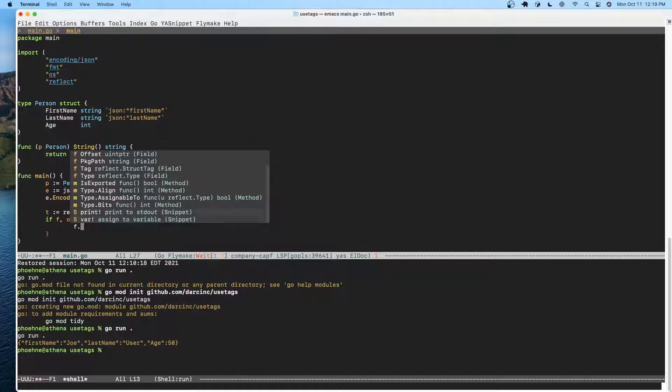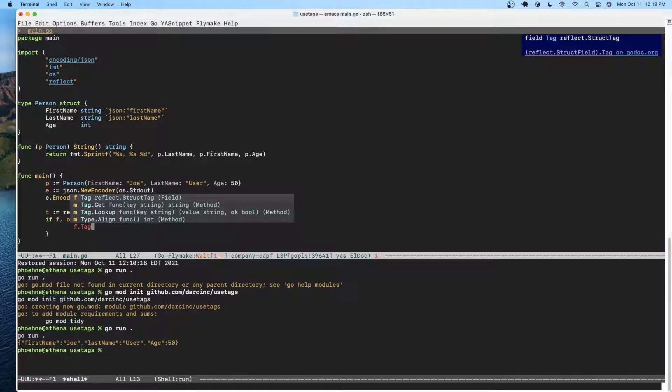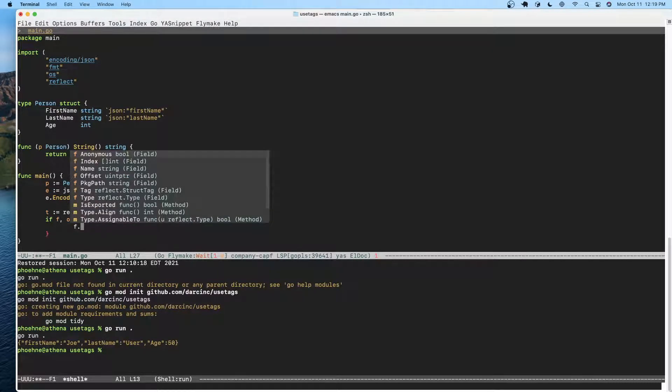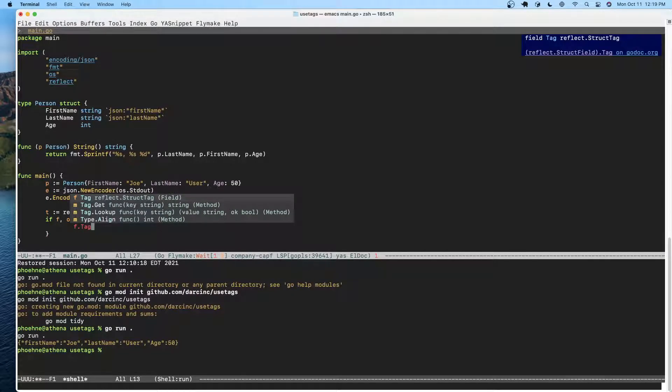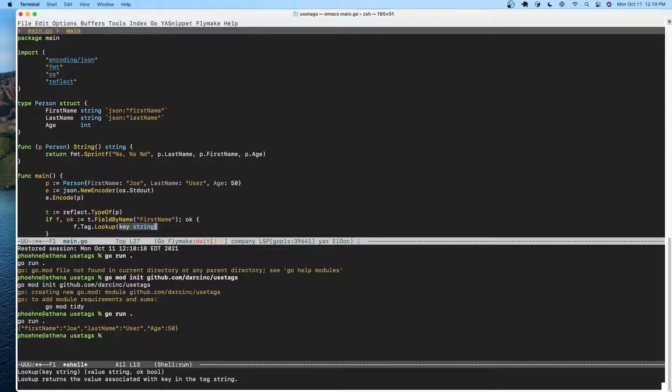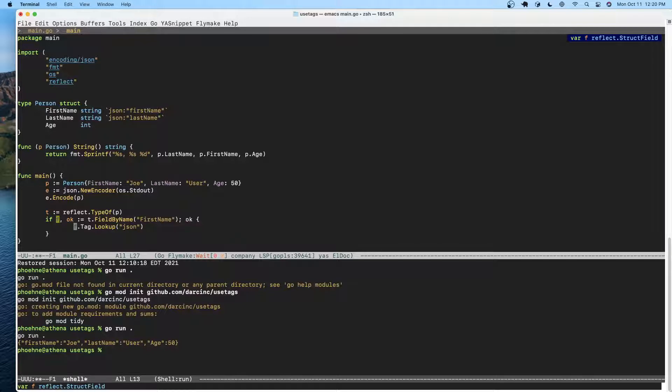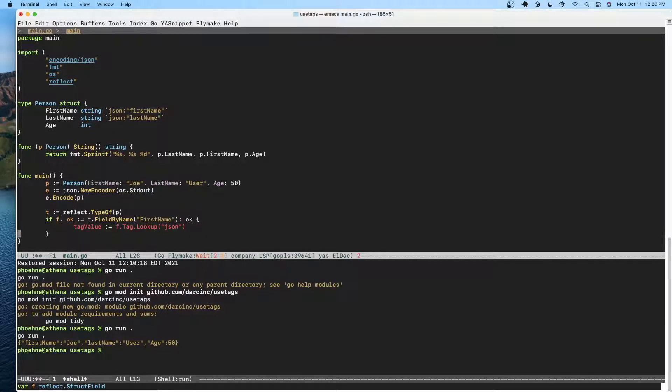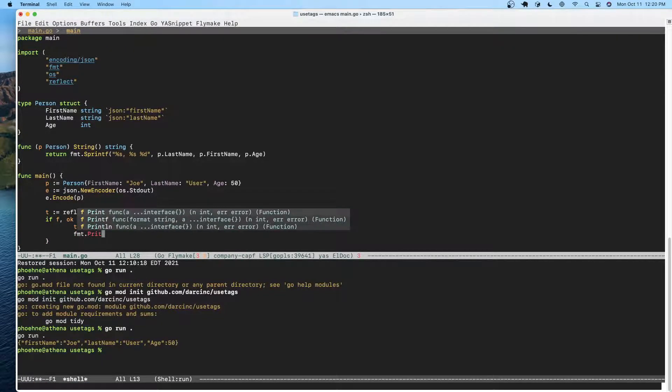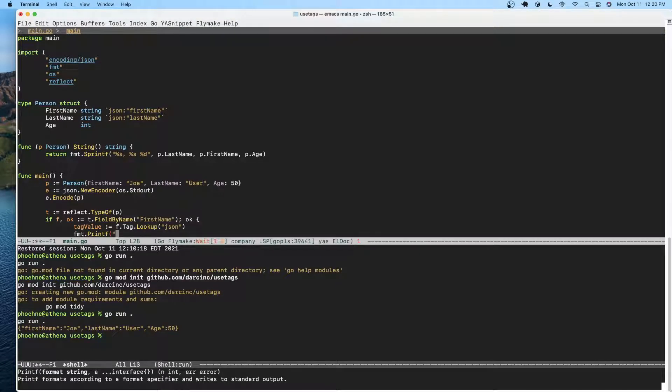We're going to go ahead and look up the tag by name. In this case we're going to look up the JSON tag, and we're going to go ahead and printf the JSON tag.